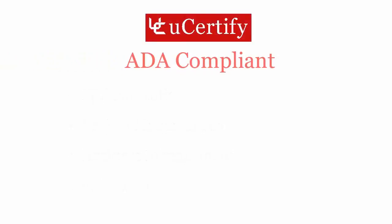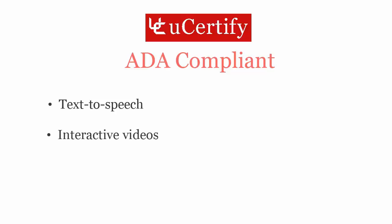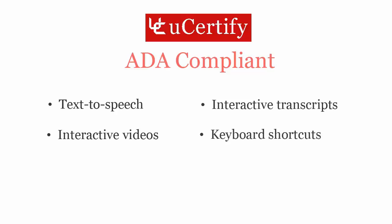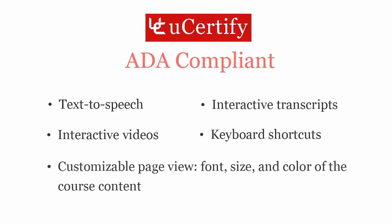uCertify courses and labs are ADA compliant. It offers enhanced accessibility with features such as text-to-speech, interactive videos, interactive transcripts, keyboard shortcuts, customizable page view, font, size, and color of the course content.